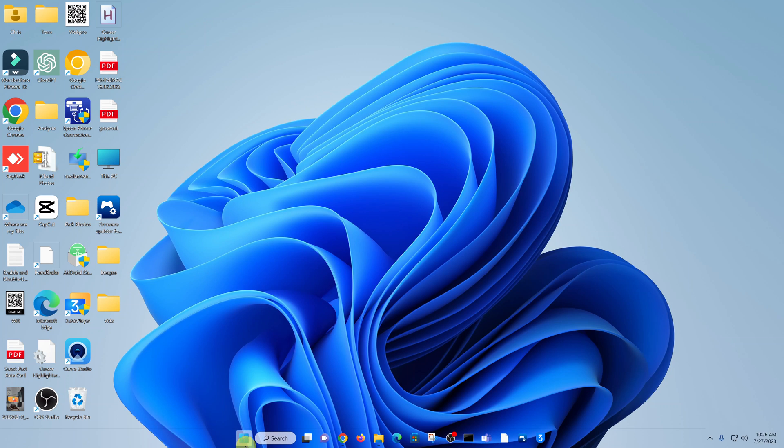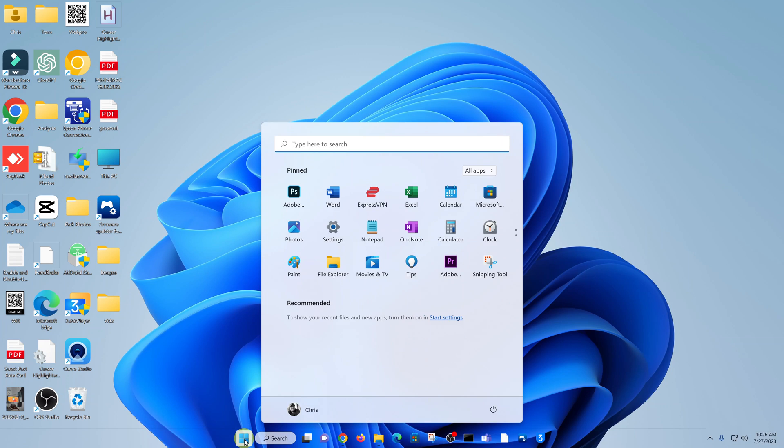So the first thing you want to do is go to the start button, click on that, and then go to settings.